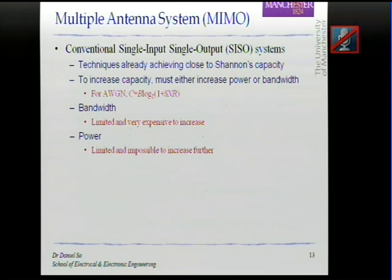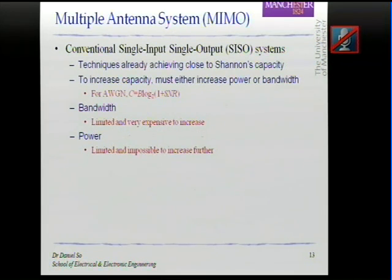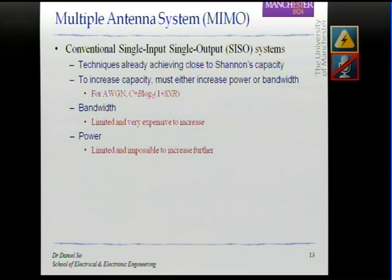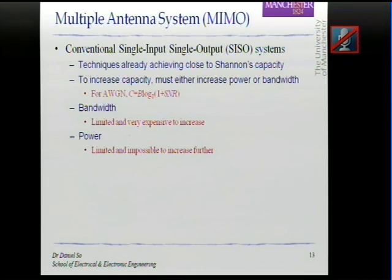Spatial diversity is one of the diversity schemes, and in the past decade there was a very hot research topic called MIMO — multiple antenna systems. The reason behind MIMO is as follows: conventional SISO (single input, single output) systems use just one transmit antenna and one receive antenna. There are many techniques that try to approach Shannon's capacity, which is the ultimate limit — the highest data rate achievable.